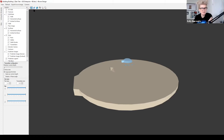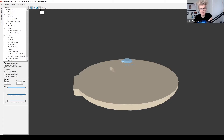Across the top there are icons with different types of modes. Right now I'm in orbit mode, and then there's walk mode, flight mode, pan mode, and you can also zoom in and out. I'm going to start on the left and give you a quick overview of what these different options do.